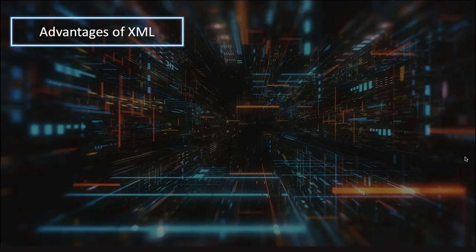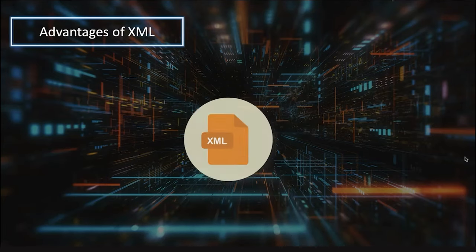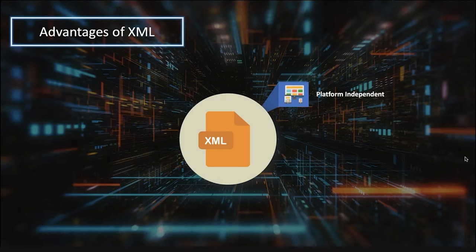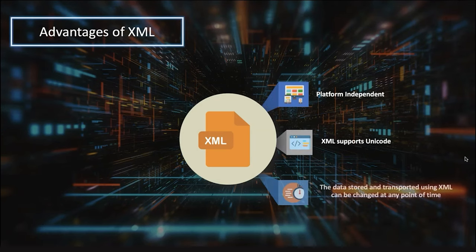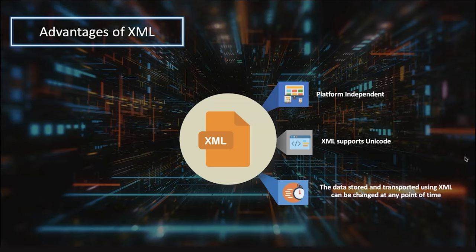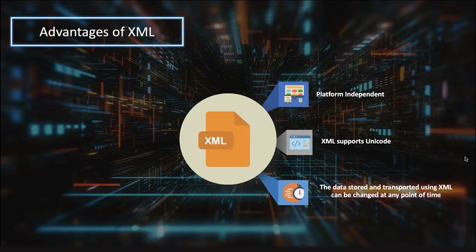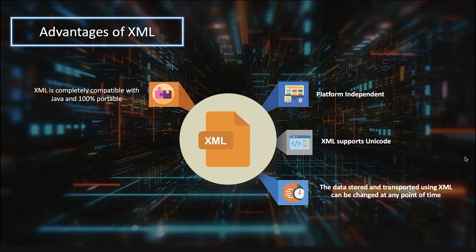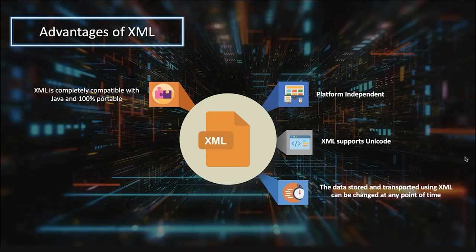Now advantages of XML: it's platform independent, supports standard Unicode character sets, and transports data easily between languages. Two languages can communicate with each other - like .NET and Java - neither needs to know about the other, but they can send data to each other in XML format which both know how to interpret. XML is completely compatible with Java and 100% portable.